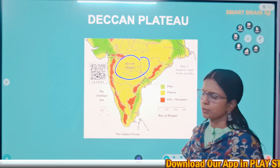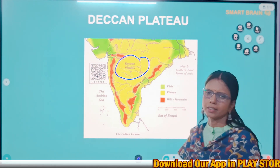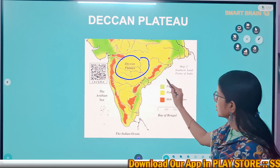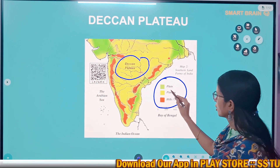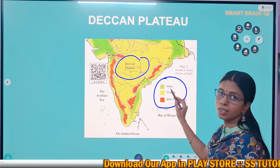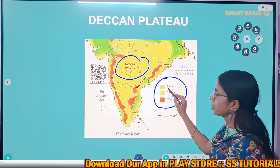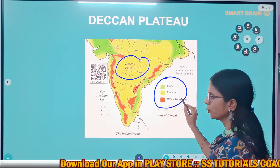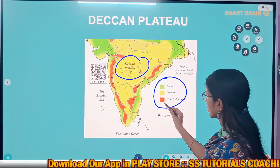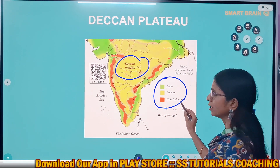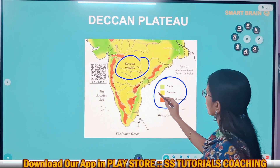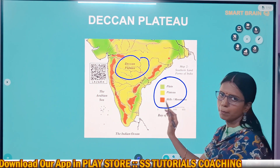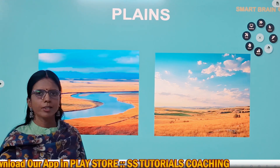Telangana plateau is sloped to the east side. Look at this image of the south side of India — here we can see three colors on the map. The green color represents plains, the yellow color represents plateaus, and the red color represents hills and mountains. Wherever we see the yellow color, that is called a plateau.